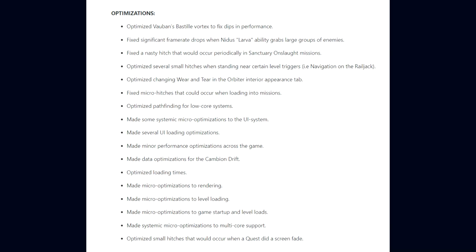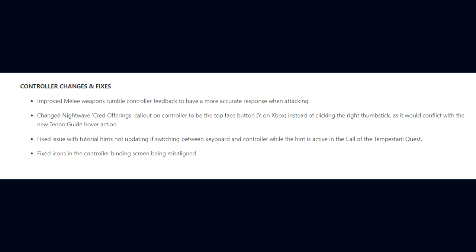For controller changes and fixes, they improved melee weapon rumble controller feedback to have more of an accurate response when attacking. They changed the Nightwave Cred Offerings callout on controller to be the top face button on Xbox instead of clicking the right thumbstick as it would conflict with the new Tenno Guide hover action. They fixed the issue with tutorial hints not updating if switching between keyboard and controller while the hint is active in the Call of Tempestarii quest. And they fixed icons in the controller binding screen being misaligned.